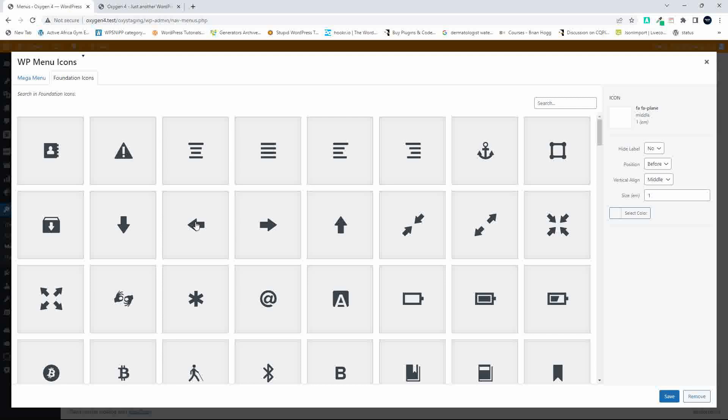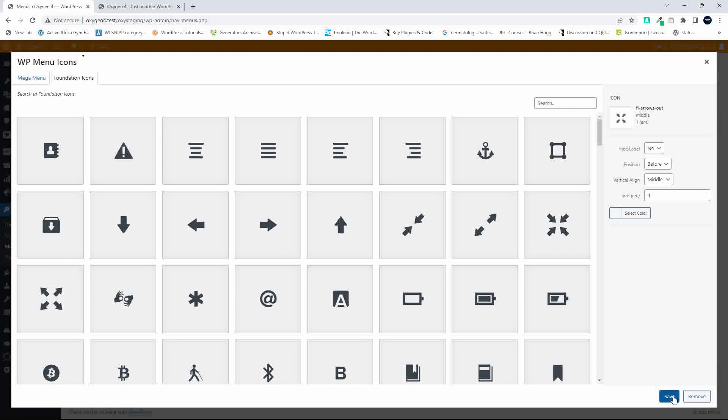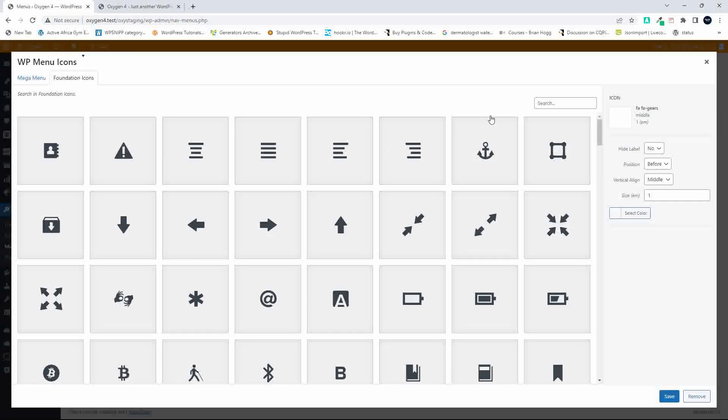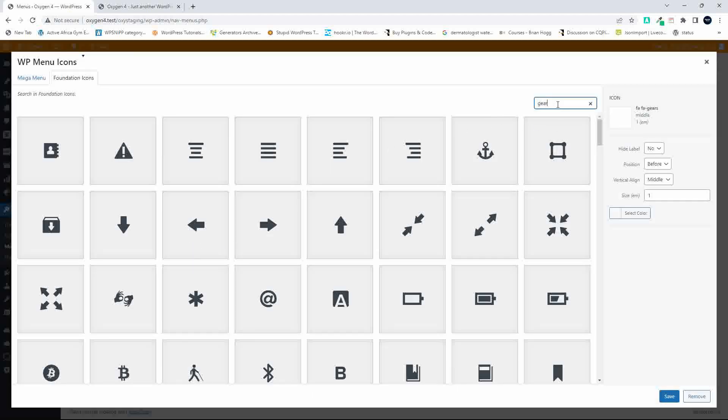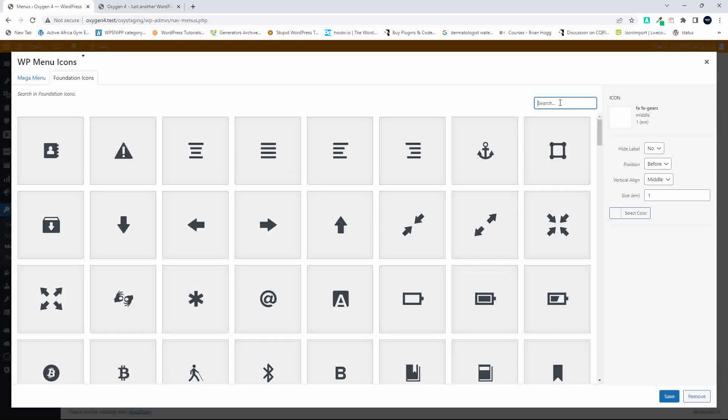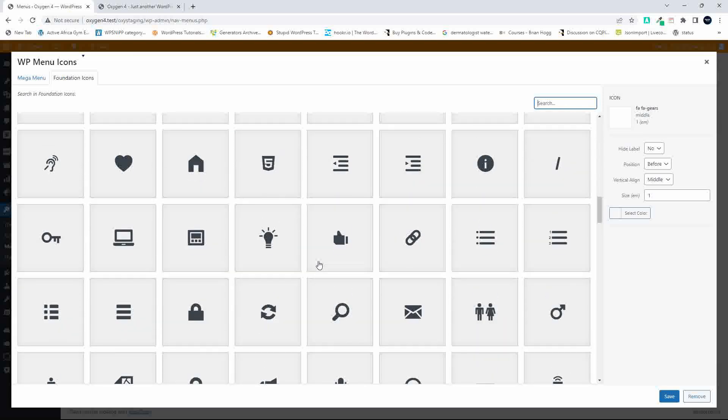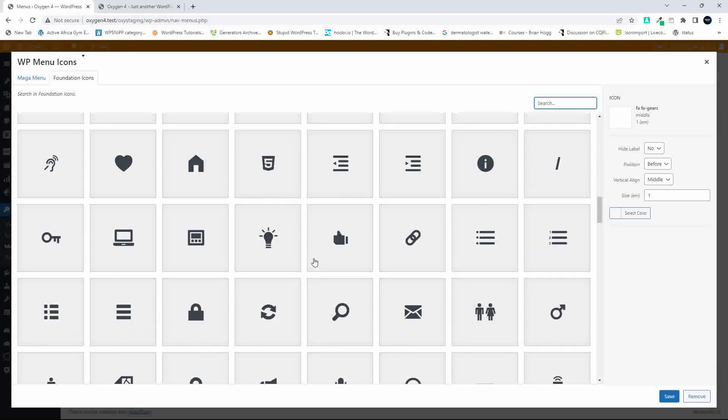Under Product Tour, let's add some arrows. For Services, let's add a gear. You can search the icons if you're looking for something specific and know the name, or if not, just scroll down.